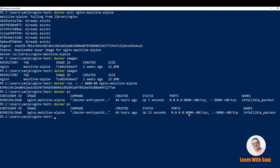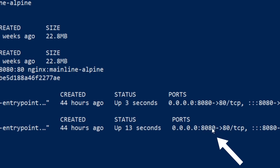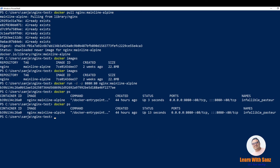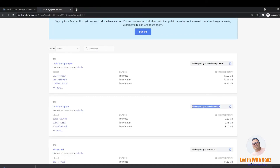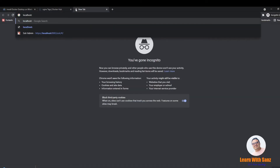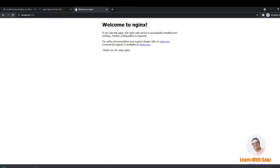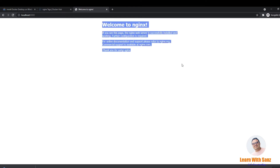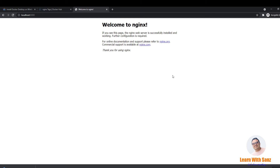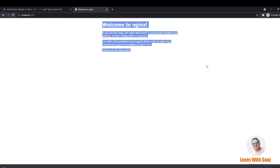Since we have mapped port 80 to host port 8080, the next thing is to check if it is working. Go to localhost:8080 in your browser. You can see 'Welcome to nginx'. This is the default index content that you will see when nginx is installed. The next step is to create your own static HTML file and replace this default one.